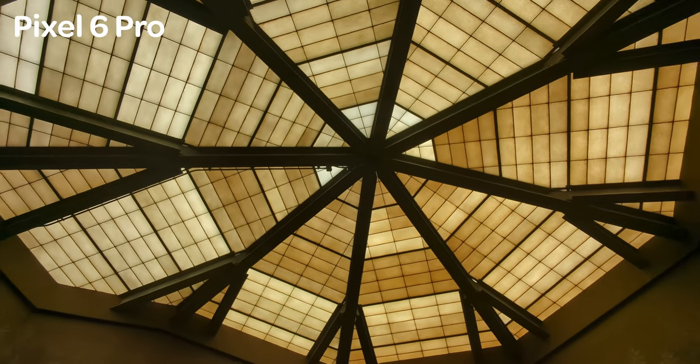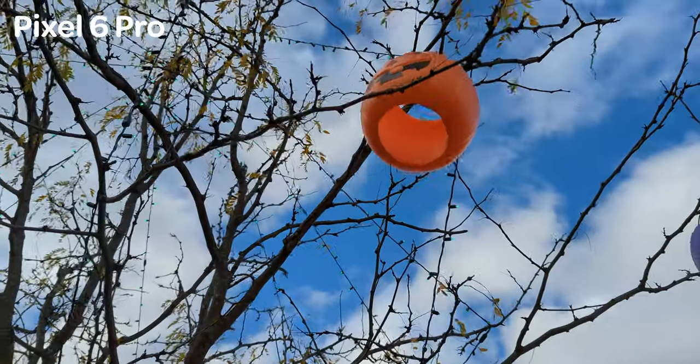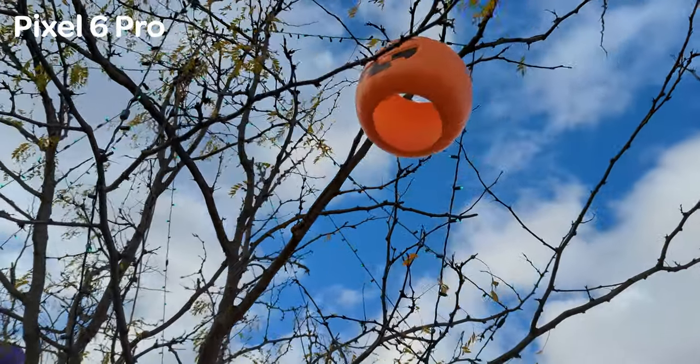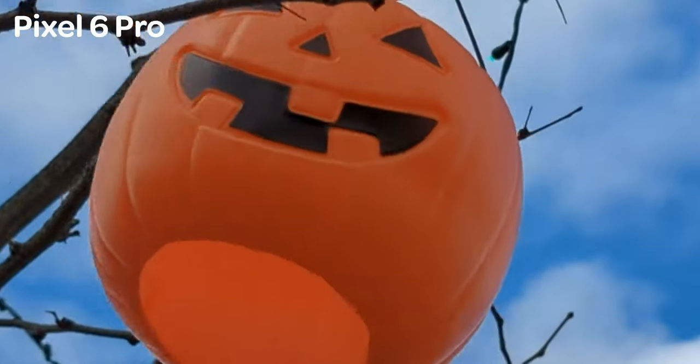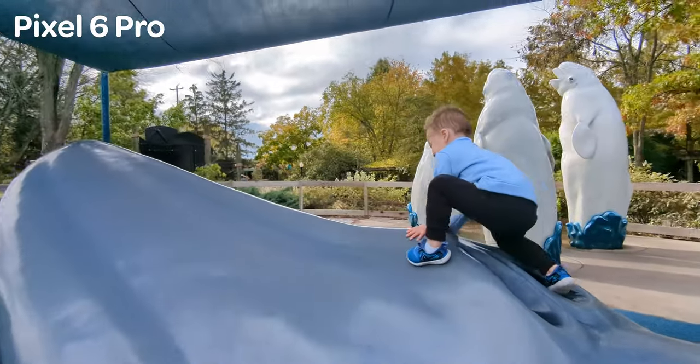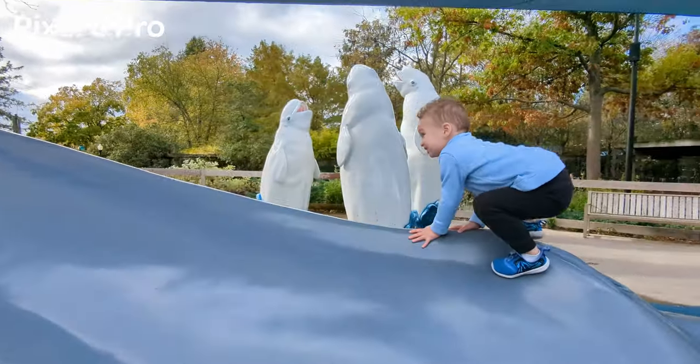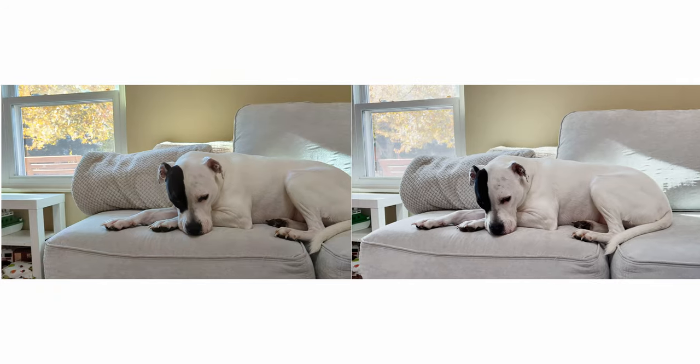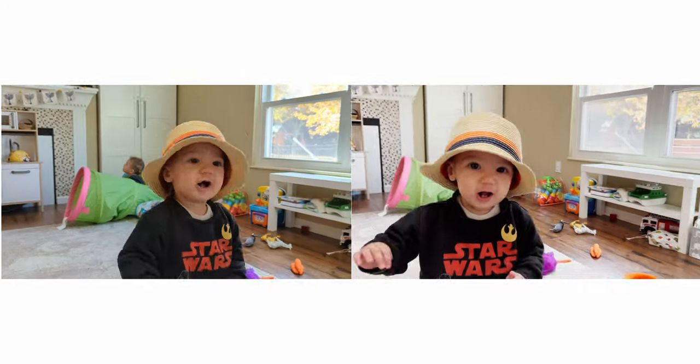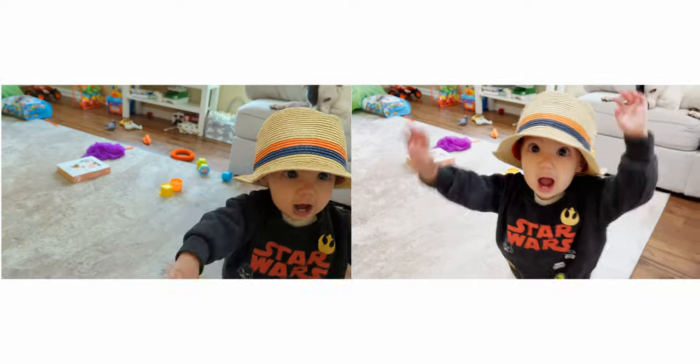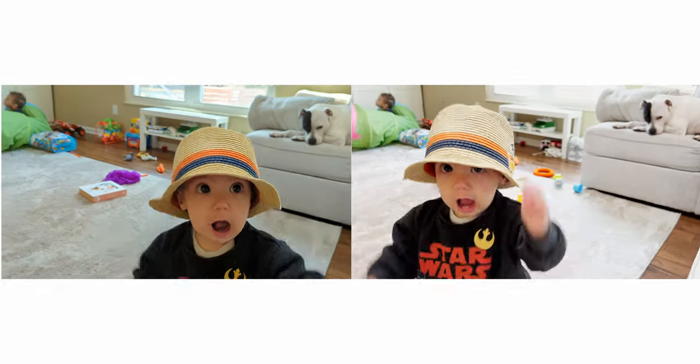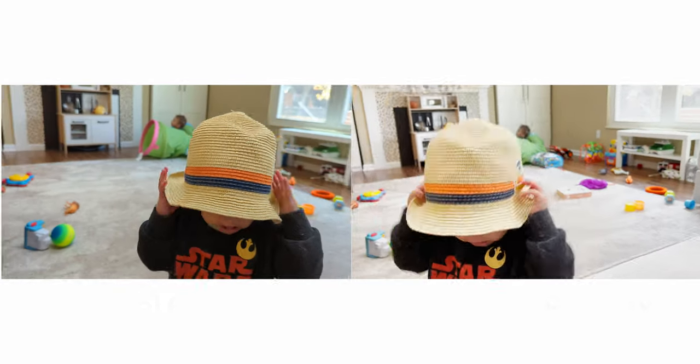There were plenty of moments that I preferred the Pixel 6 Pro's image over the iPhones and the other way around or a lot of scenarios where they were so close that you know if you removed the label and just showed me them side by side I'd be flipping a coin to guess which one was which.